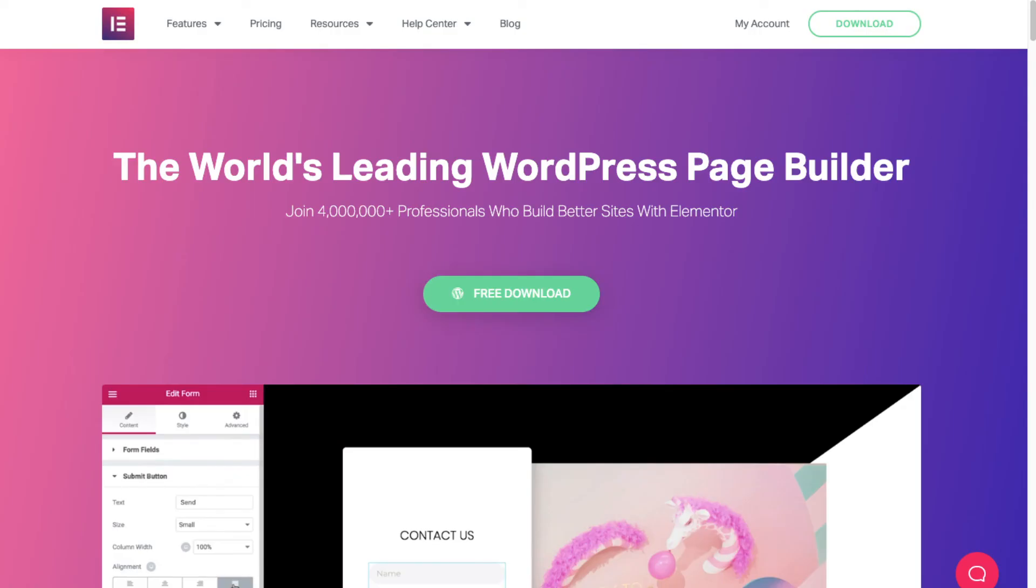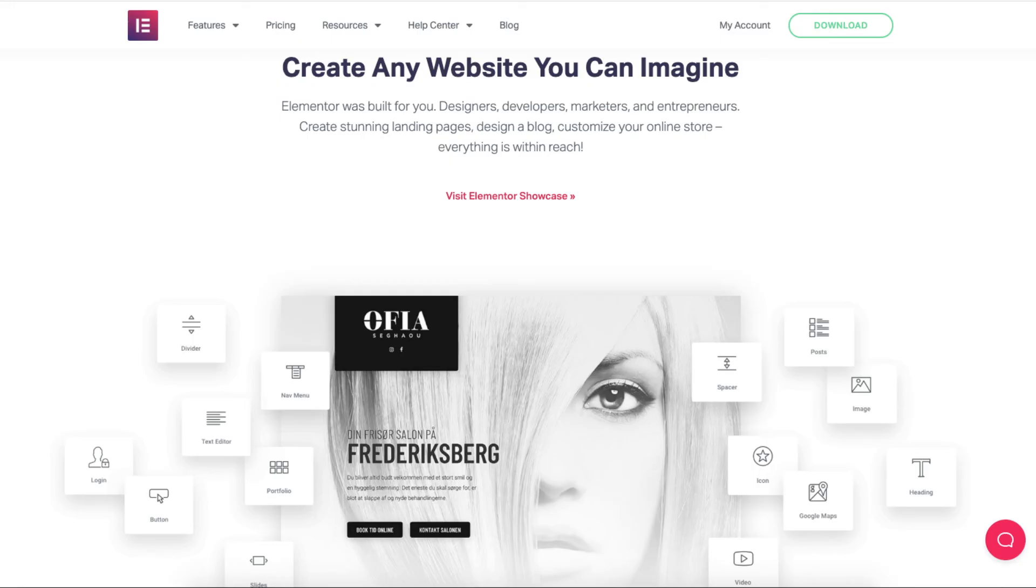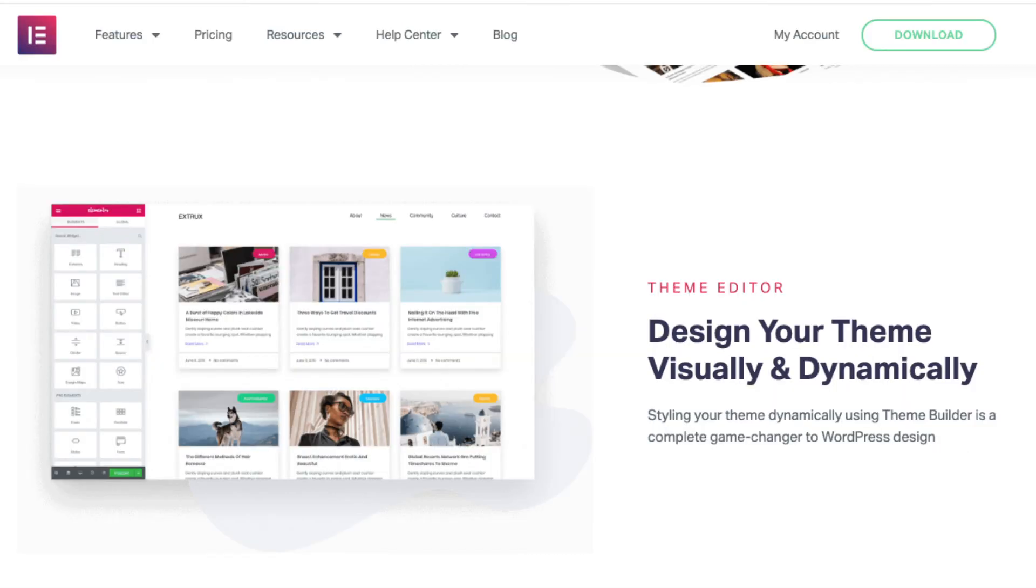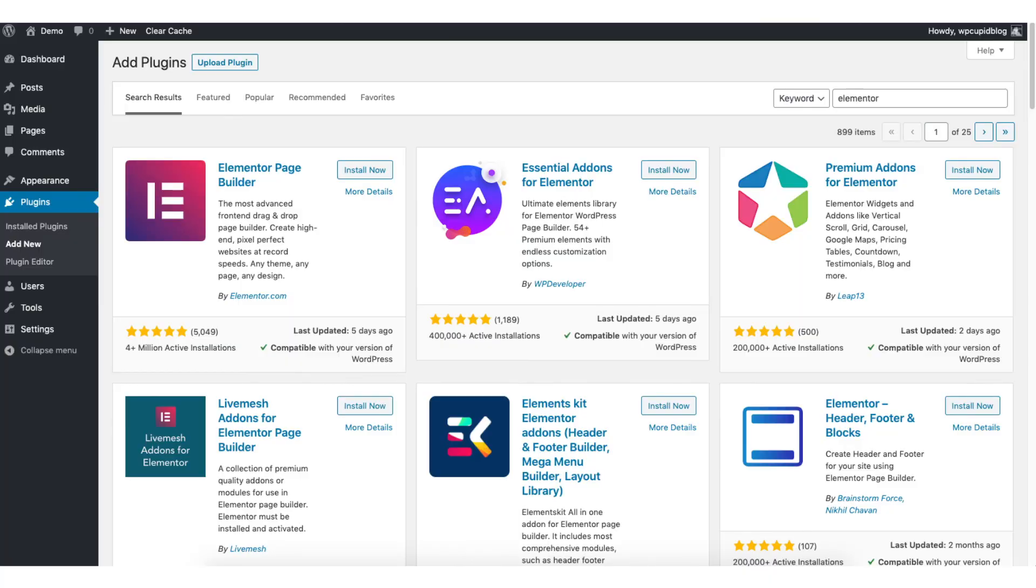Another great resource that is helpful and used by over 4 million professionals is a drag and drop editor called Elementor Page Builder. Elementor Page Builder makes starting and creating your WordPress blog easy. You can make edits by dragging and dropping. Search Elementor Page Builder on the plugins page and install and activate it if you'd like to try it out.